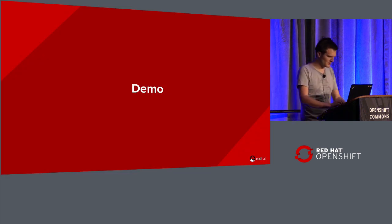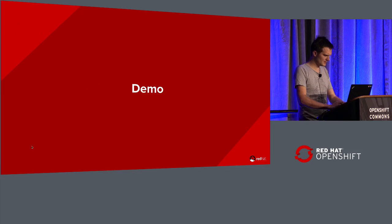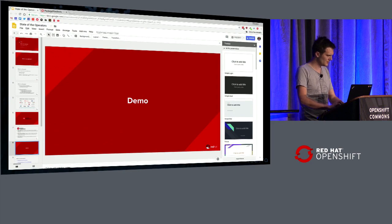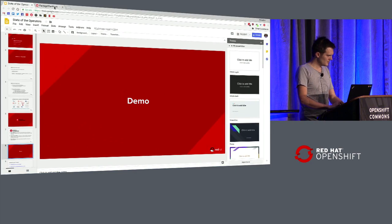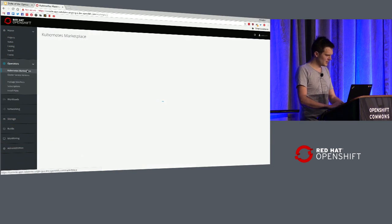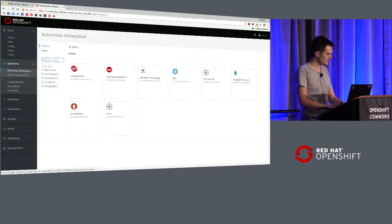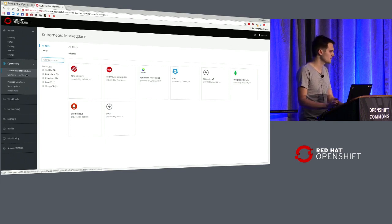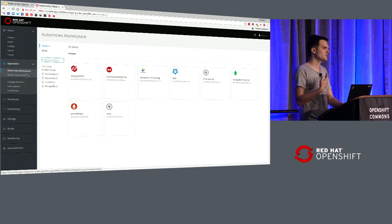So without further ado, I'm going to demo a bit of these things, because I think it's one of the more interesting ways of understanding how this all works. What I have here is a cluster — it's OpenShift running the latest version — with the Operator Lifecycle Manager and Operator Marketplace installed.